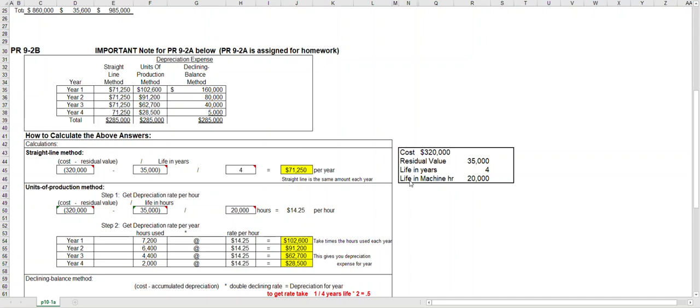Or the life in machine hours is 20,000 for when we do units of production. Let's start with straight line. It's the easiest. It's used a lot for budgeting and it gives you an equal amount of depreciation expense each year. So it's very straightforward.